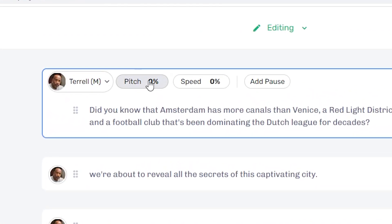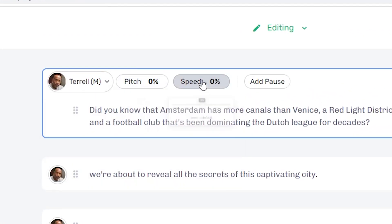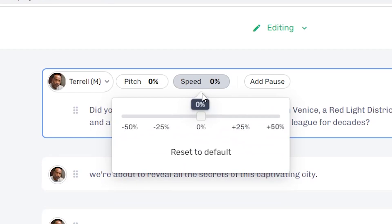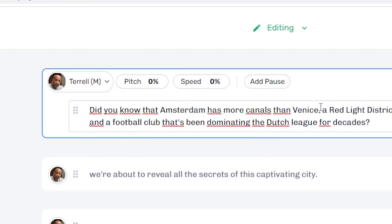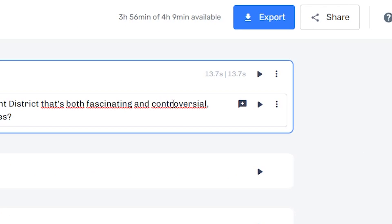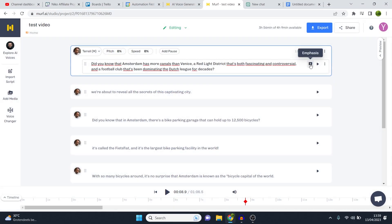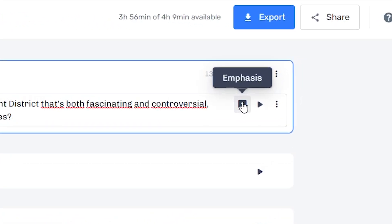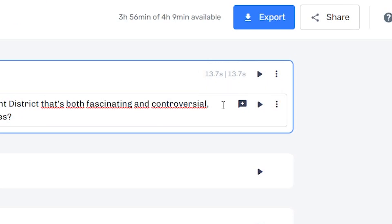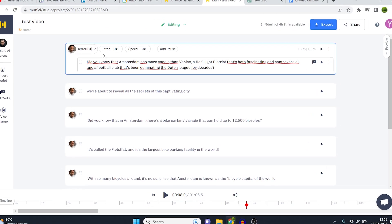So first of all, you have the pitch setting, which allows you to change the pitch. You then also have the speed setting to change the speed. You can also add pauses, and you can change pronunciation. And you can change or add emphasis. So there's a lot you can do to make it sound different or better. I'll demonstrate how it works right now.